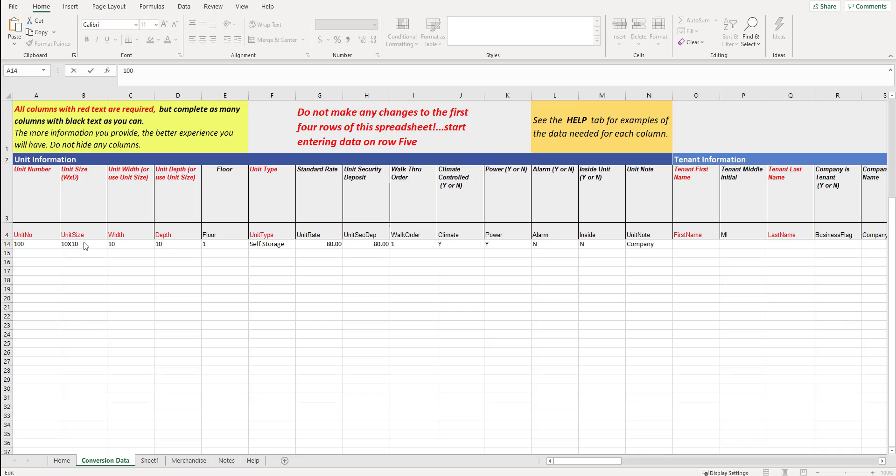The next column, unit size, it says W times D, width times depth. I put in 10 by 10. You do not and should not put in parentheses. Just simply put in the number and then the X and then the number again. It's okay if you have a decimal. Typically, you would not have decimal places for a unit size, but in the off chance that you do, you can put a decimal. Width and depth for this particular unit is 10 by 10. So we put 10 and then 10.